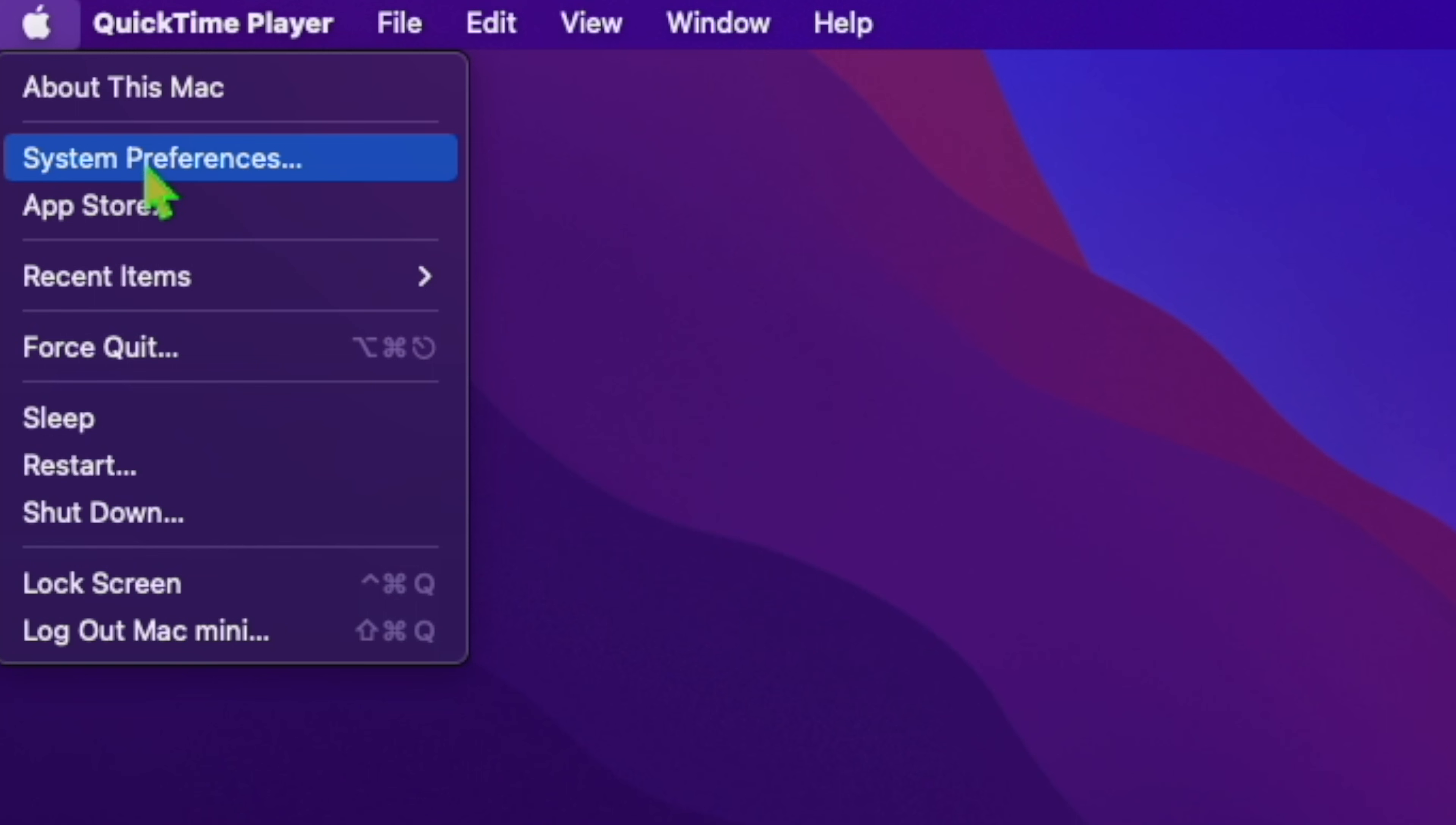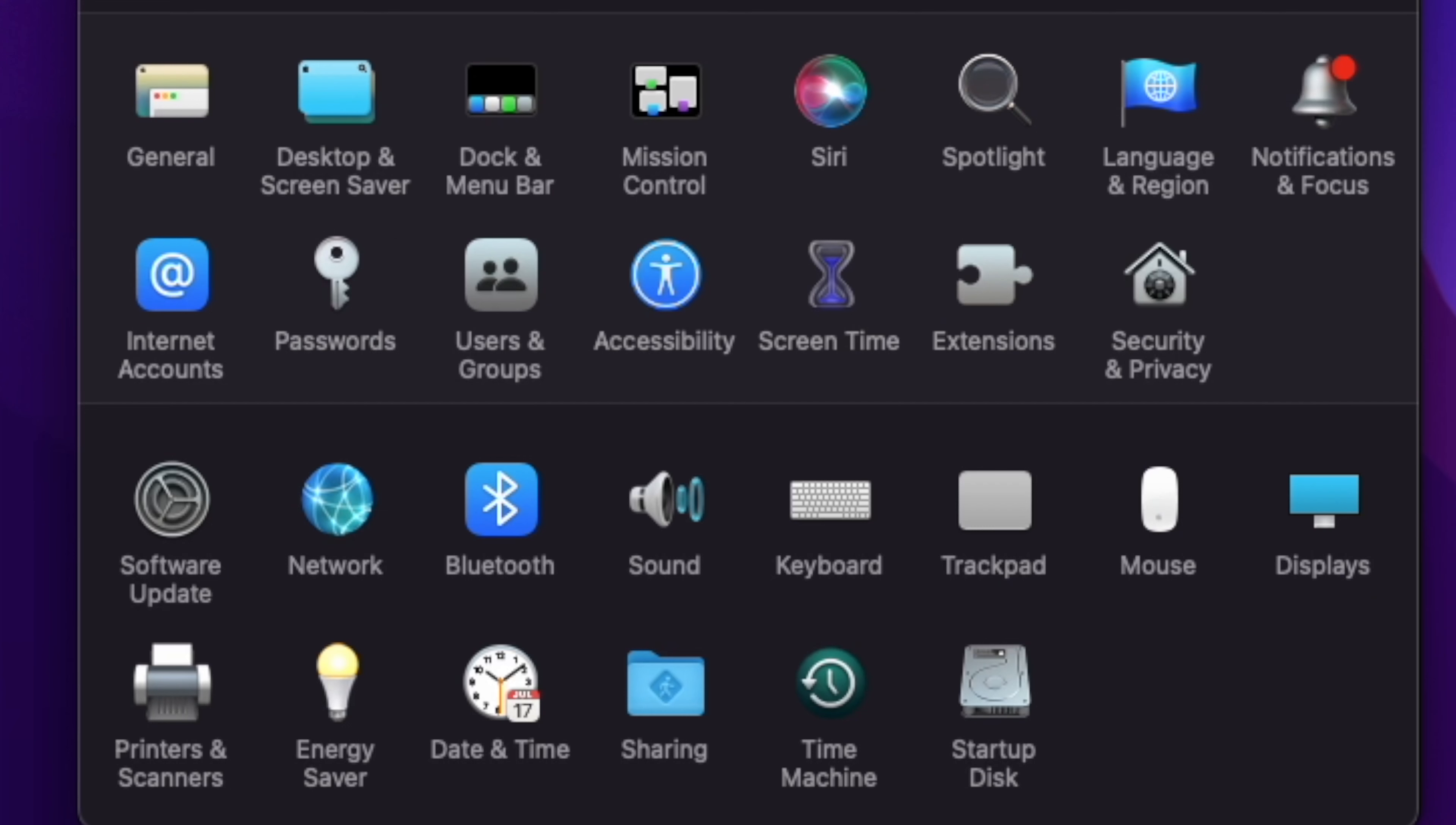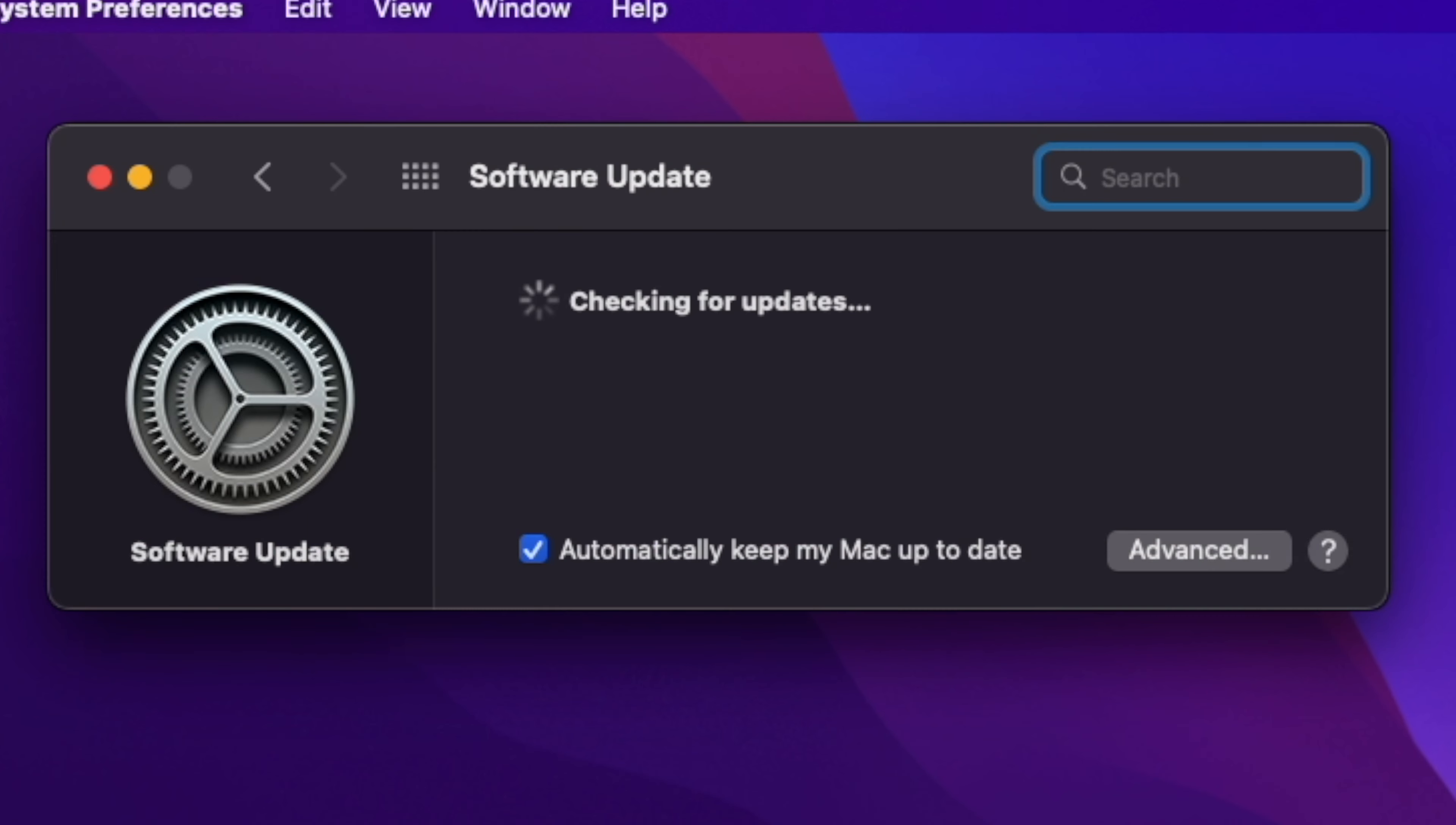According to Apple, macOS 12.4 includes improvements to the Podcasts app, support for a firmware update for the Apple Studio Display camera, and security enhancements. The Monterey 12.4 update is supposed to have the following bug fixes.